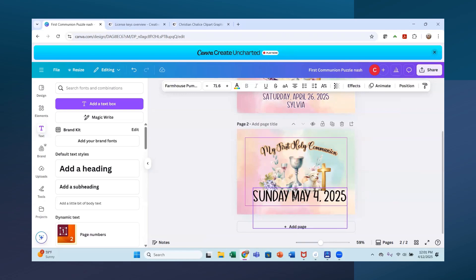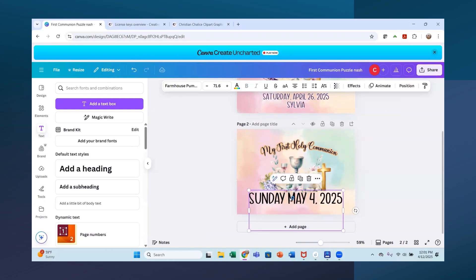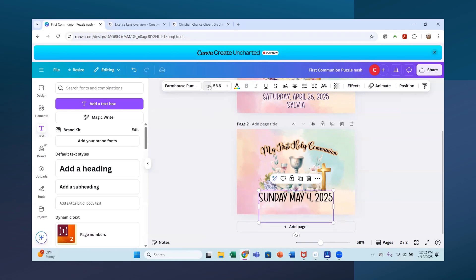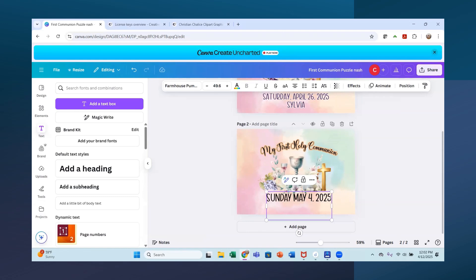And I'm going to change it. No, it did come up in farmhouse pumpkin. So that's good. But I'm going to make this a lot smaller because I don't want it that big. And I will put the name under it. Geary.